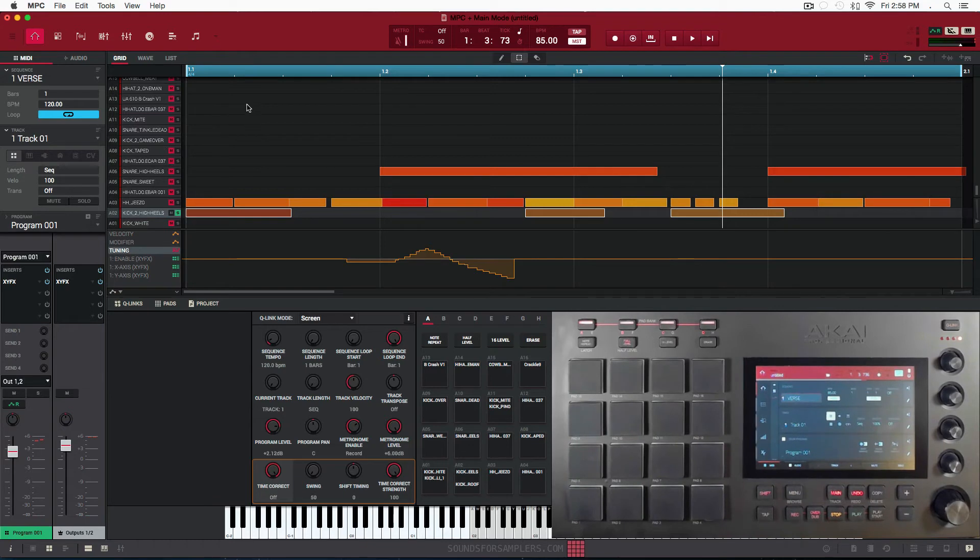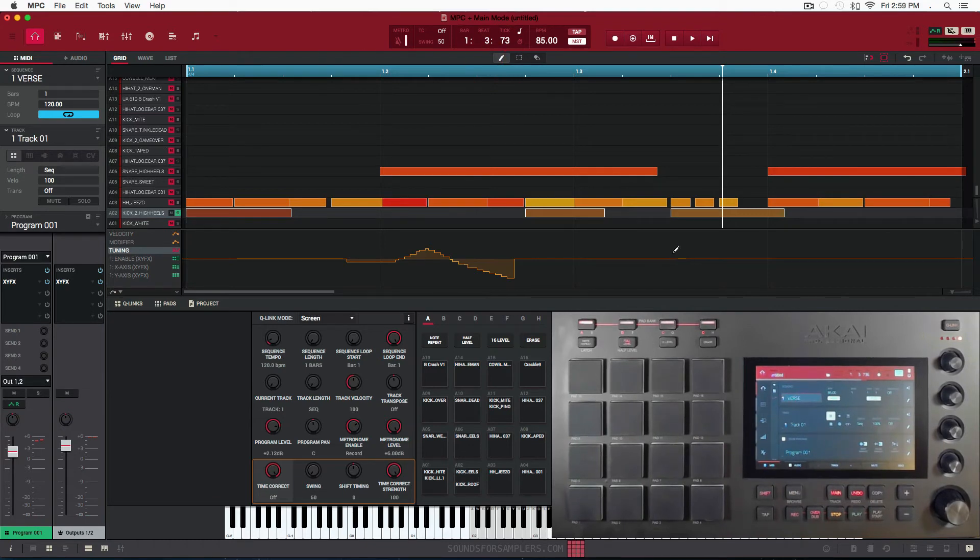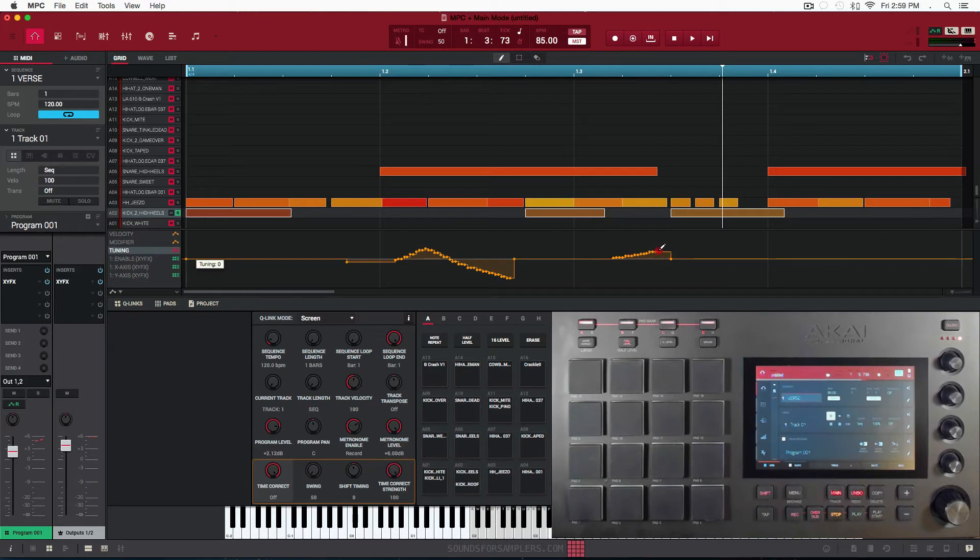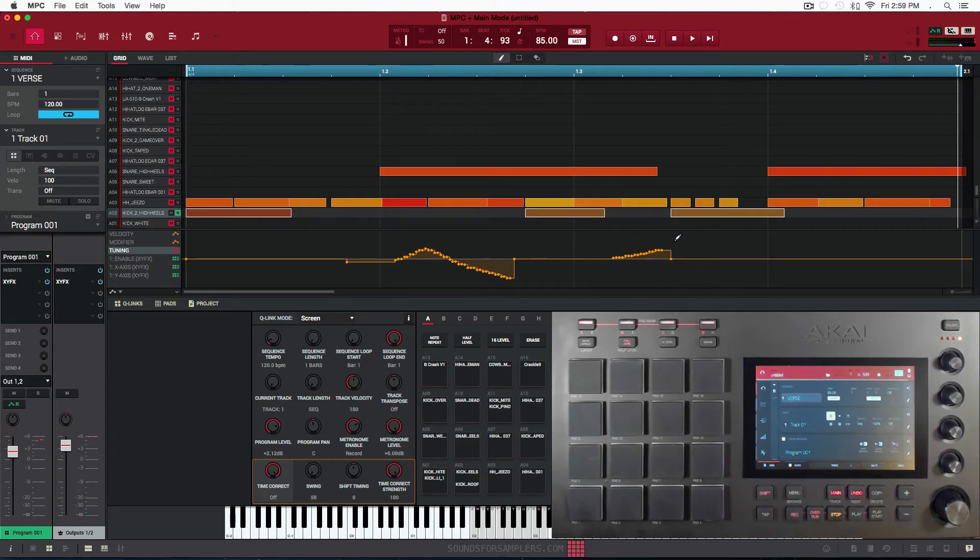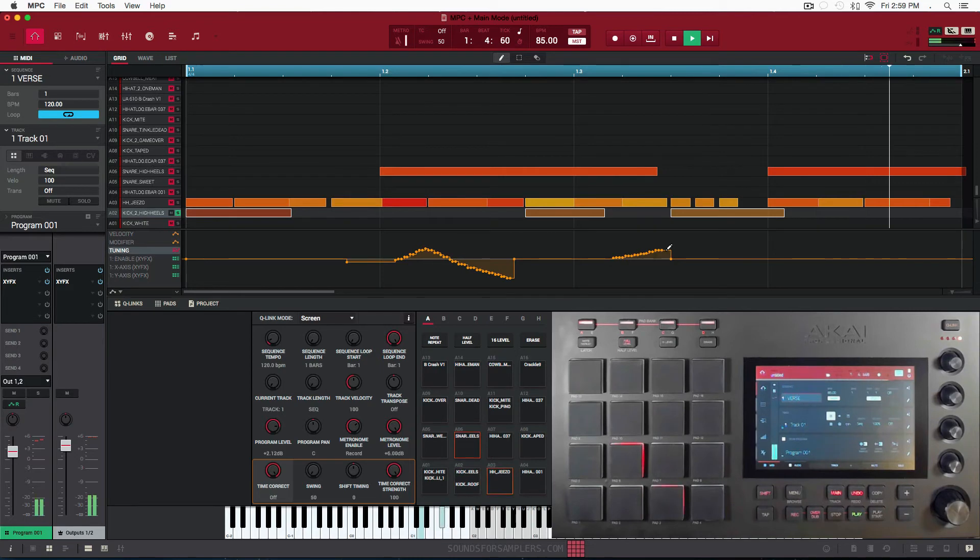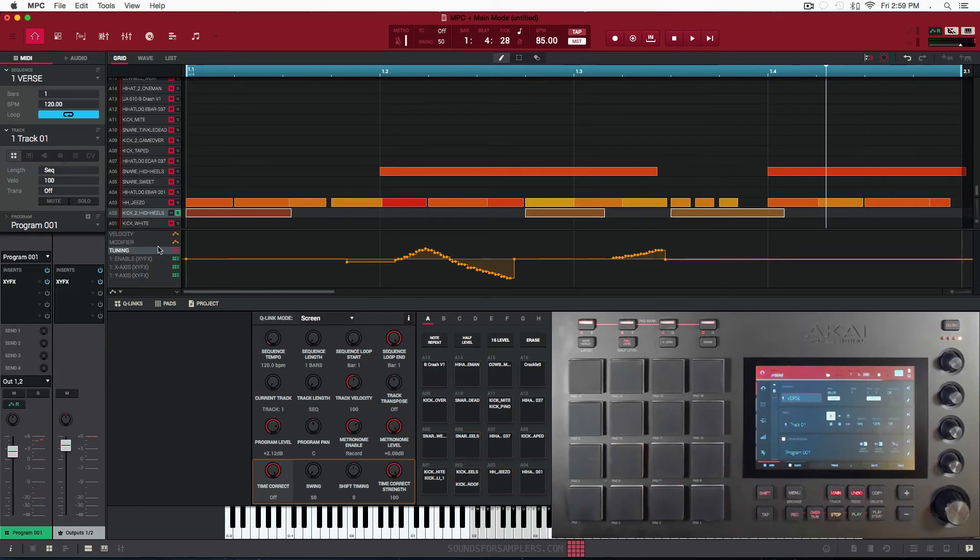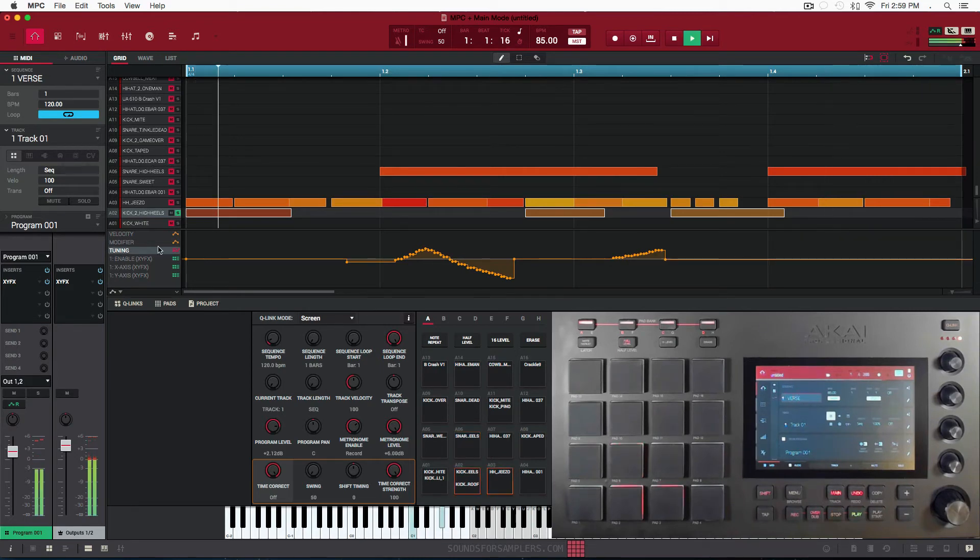And let's add some more while we got this soloed. Make sure my pencil tool is selected. And I'm going to do a roll at the end of the second kick drum and we'll bring it back to the original tune. So as you can see, we're starting to get some nice portamento glides on our 808s.